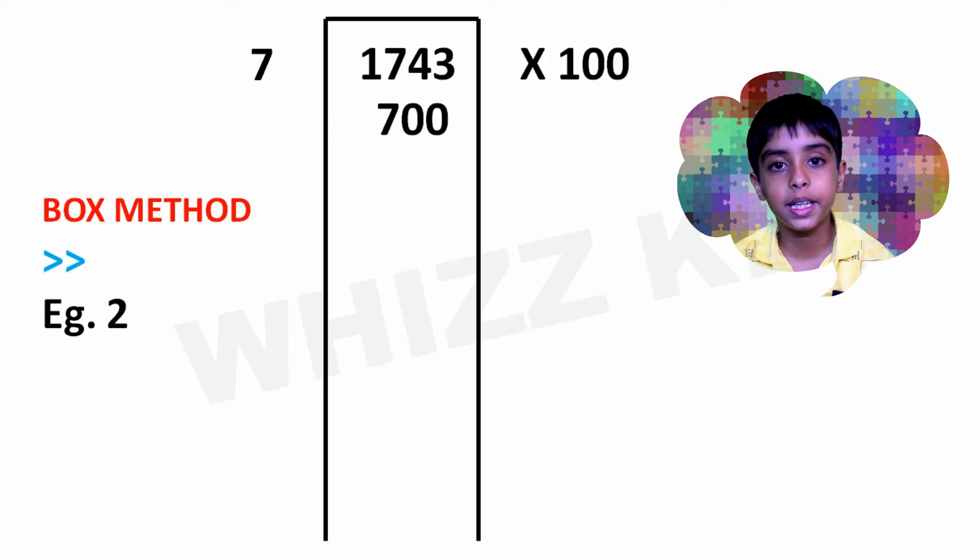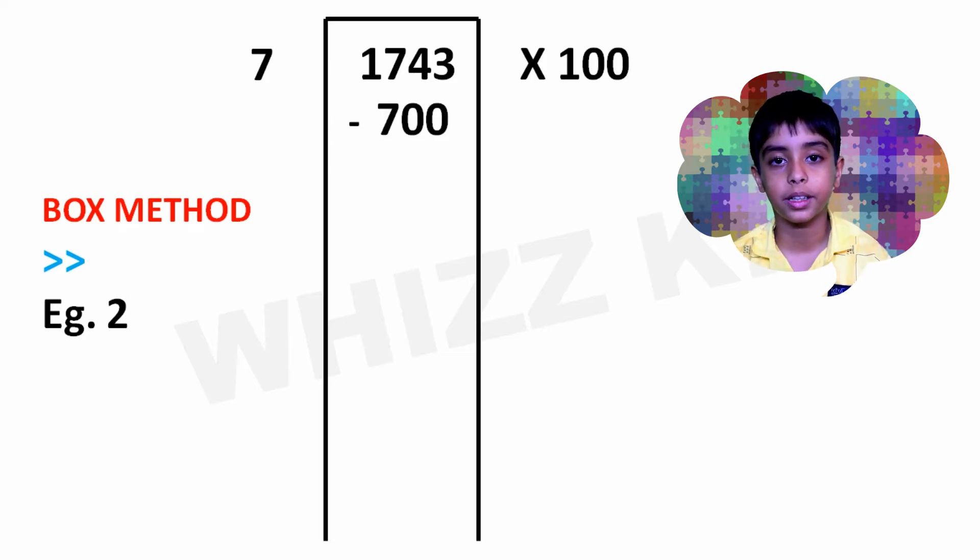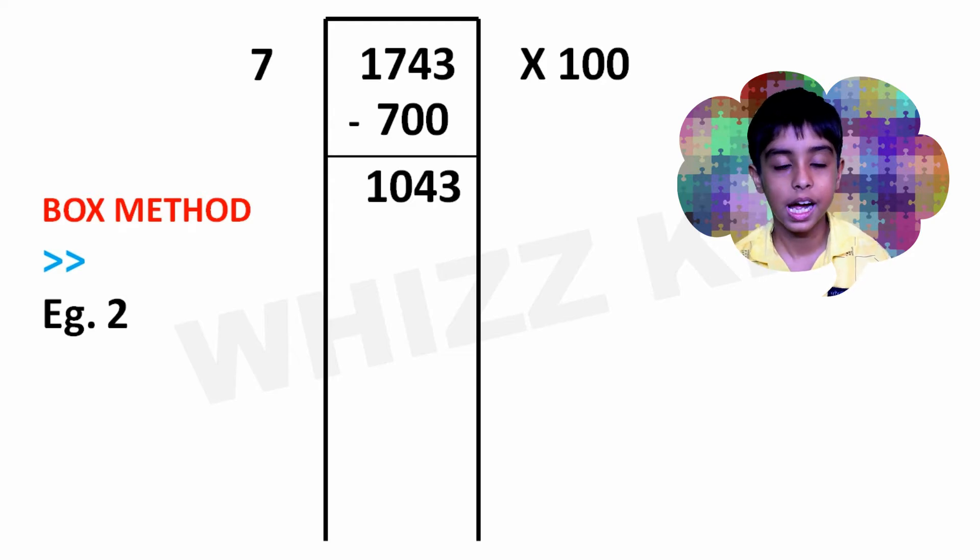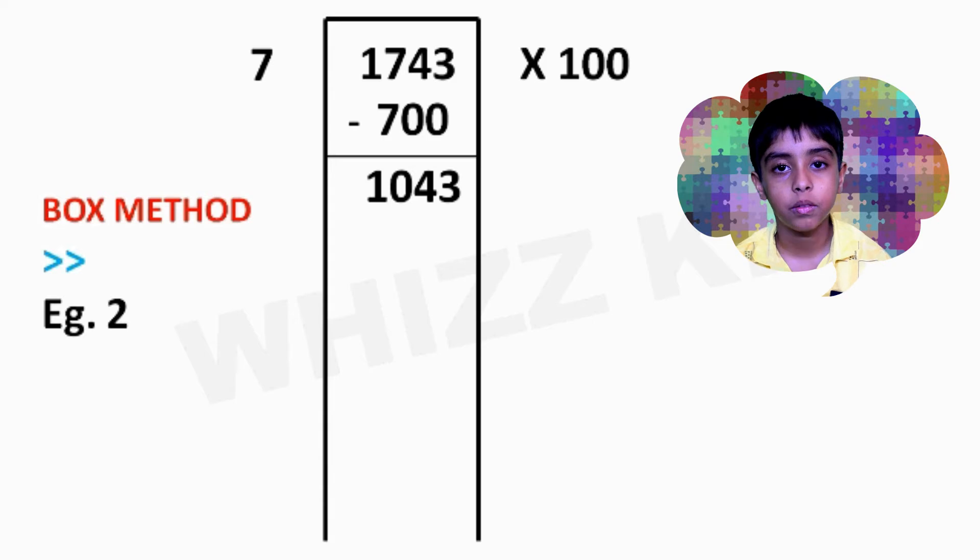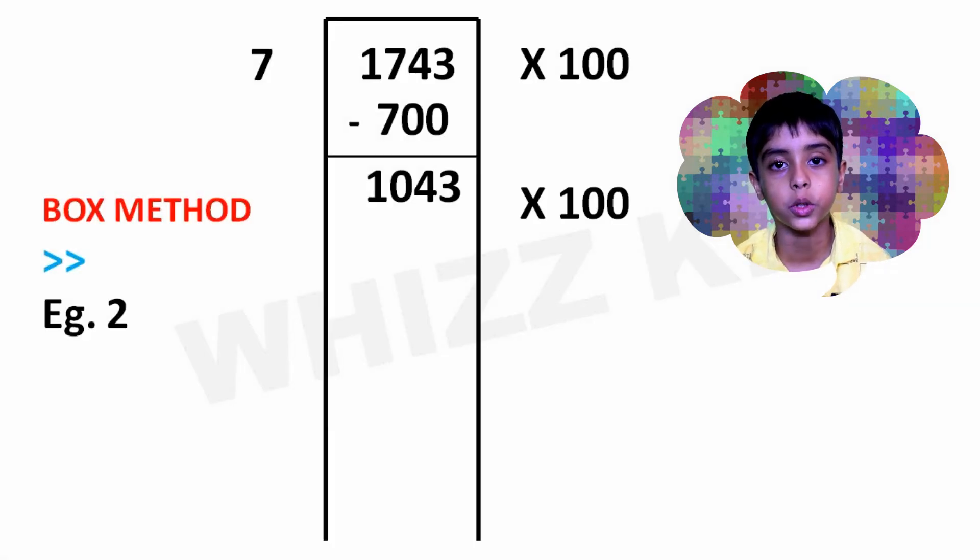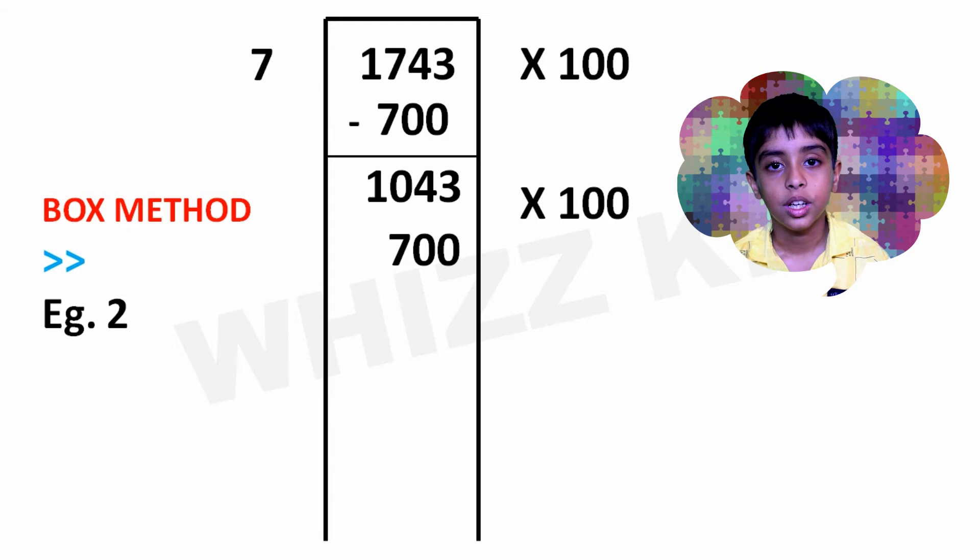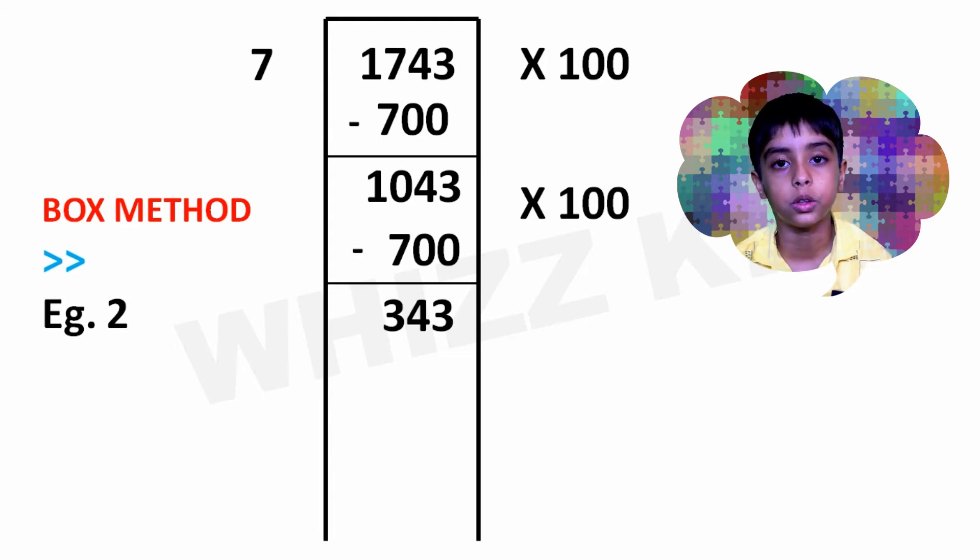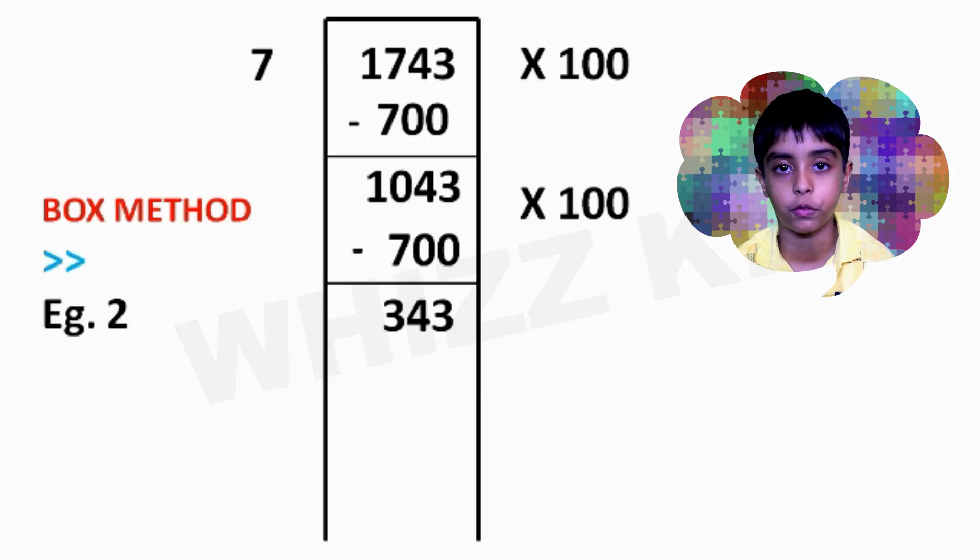This made 700. We subtracted 700 from 1743 and were left with 1043. We then took out another 100 groups to make 700. We took the 700 away from 1043 and were left with 343.